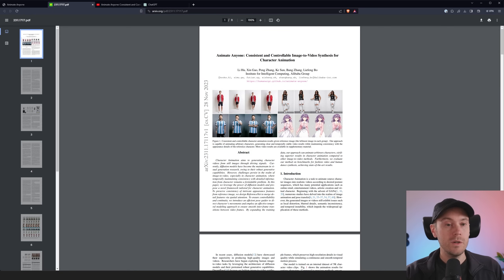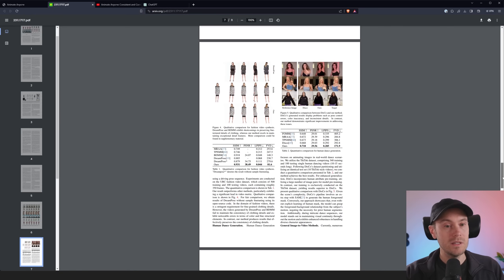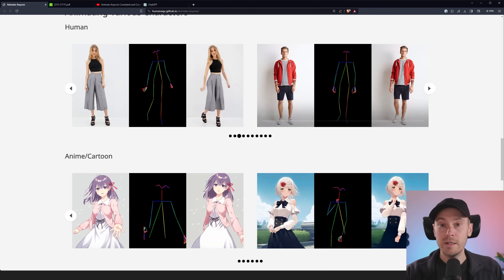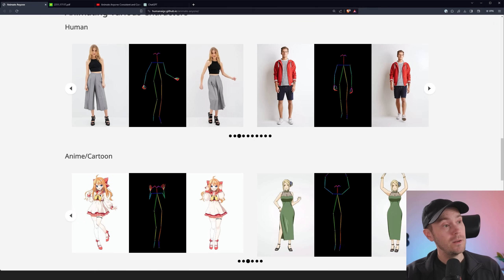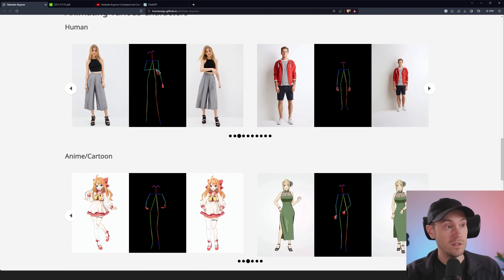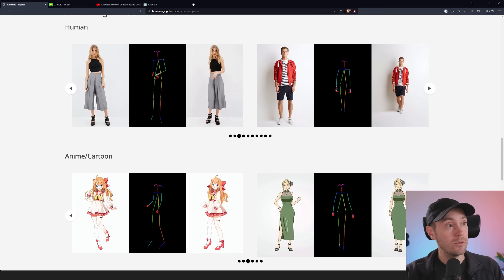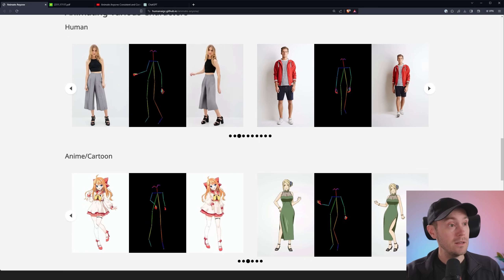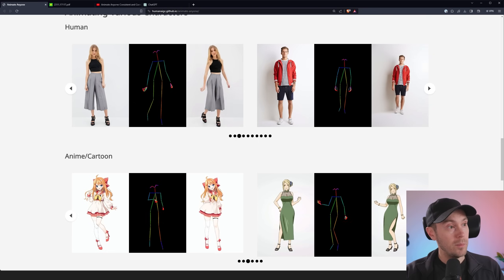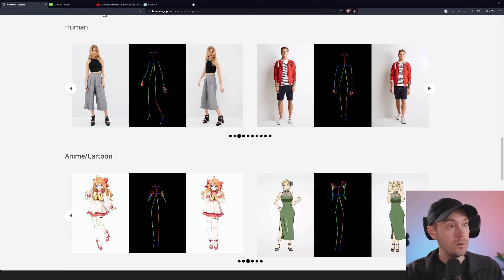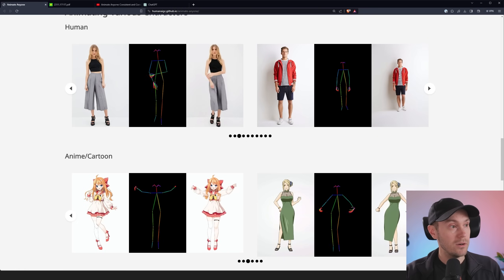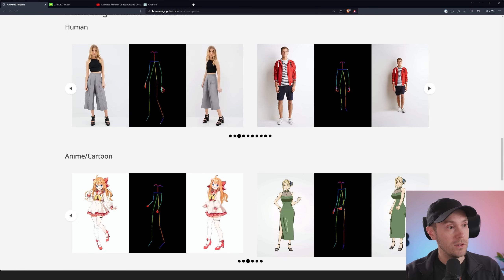They have a research paper — not very long, but semi-long. If you don't want to spend your time reading it, I asked ChatGPT to make you a summary. Animate Anyone is a new method for turning character images into lifelike videos. It uses advanced techniques to keep details consistent and movements smooth, combining models like ReferenceNet for details, a pose guider for control, and a temporal layer for smooth transitions. It outperforms other methods in fashion and dance video benchmarks, though it faces challenges with certain movements and efficiency. It marks a significant step in making character animations more believable and adaptable for various uses.